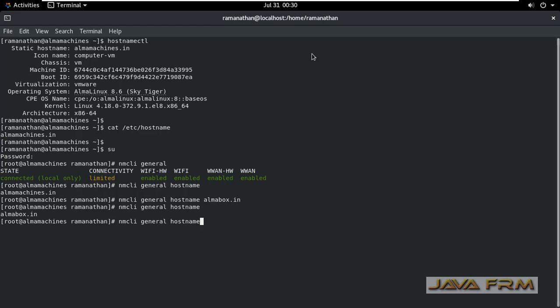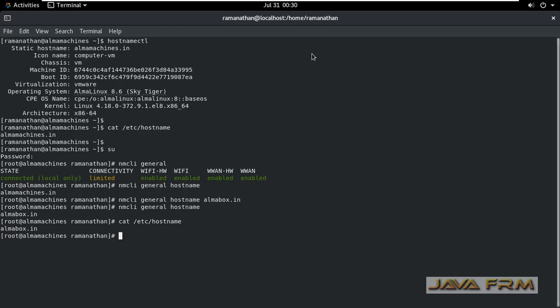You can see that new hostname is reflected. Let me check in /etc/hostname file. Yes, so new hostname is reflected.